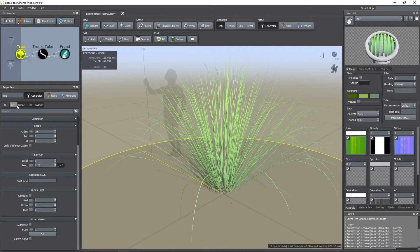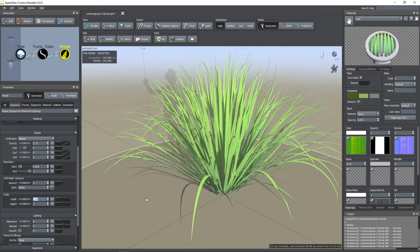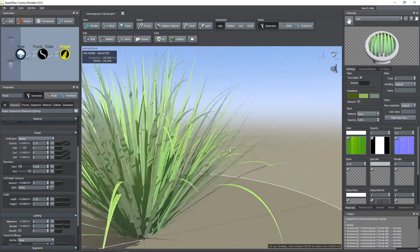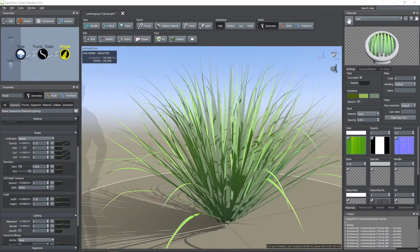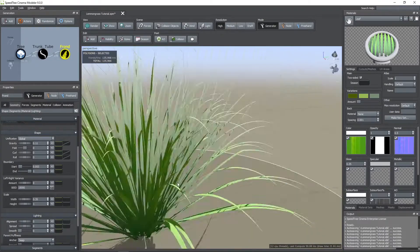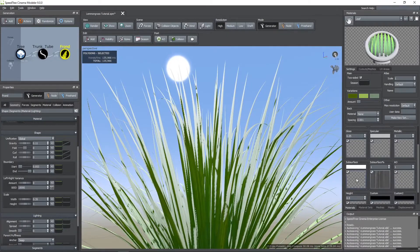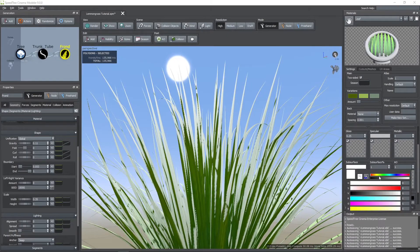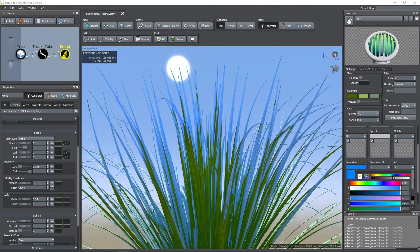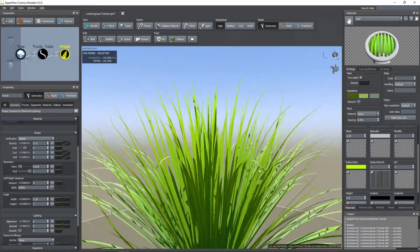In this part I noticed that the width of the leaves were too thin, so I increased its value. Now, notice that the plant has a white tint. This is because the subsurface map has a white color. This map shows the color of the leaf when the light passes through it. For this case I chose the color you see here.